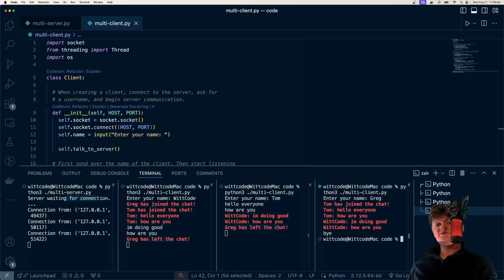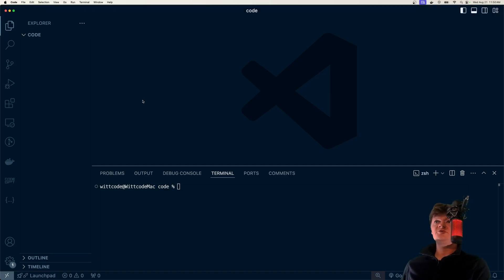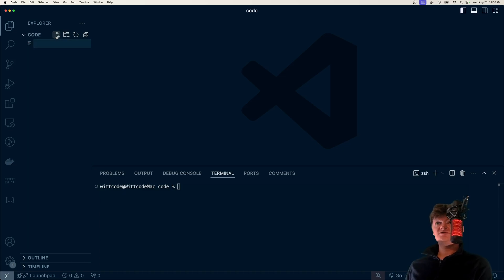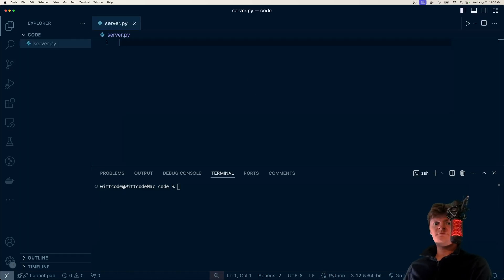So we're going to be building this and also learning about Python threading and sockets. To start building this application, we're just going to start with an empty directory, and the first thing we're going to code is the server. I'm going to create a file called server.py.